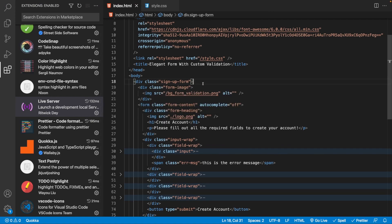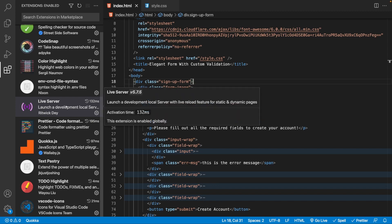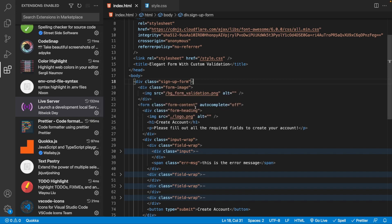Next we have an extension called Live Server — I'm sure many of you have already heard of it, but I want to include it for any new programmers watching. Live Server launches a local development server on your PC with a live reload feature for static and dynamic pages, meaning changes to your HTML or styles automatically update within the browser.